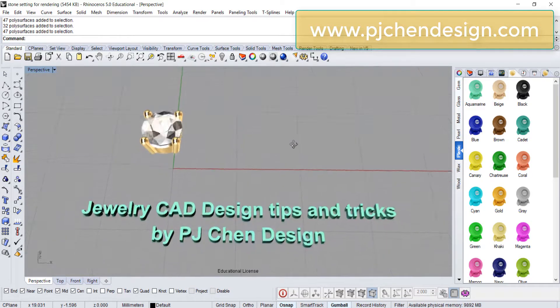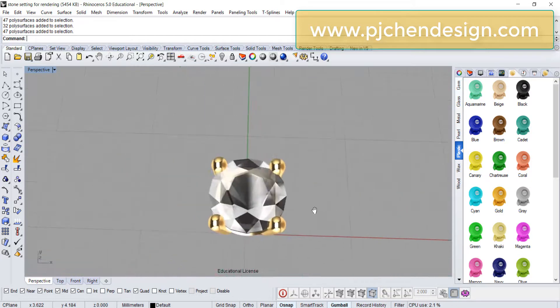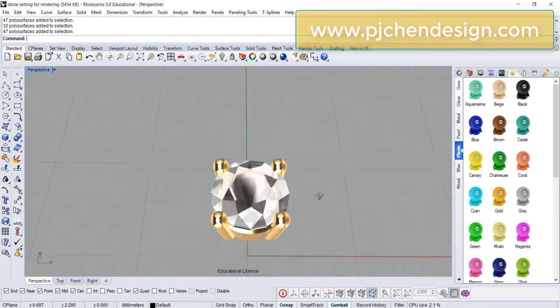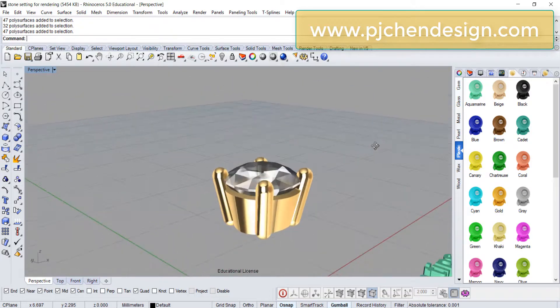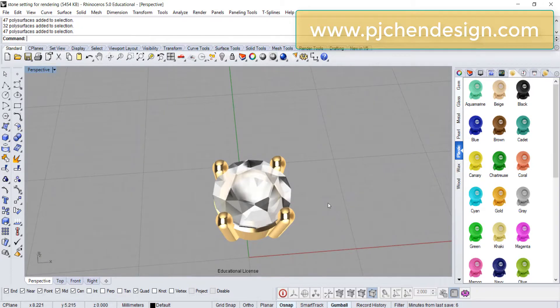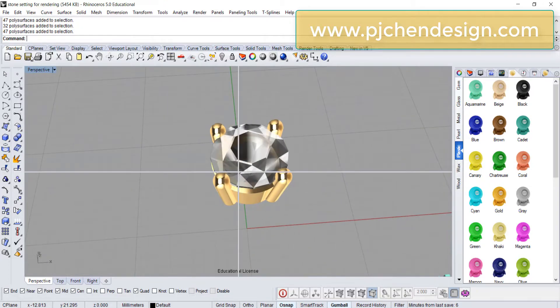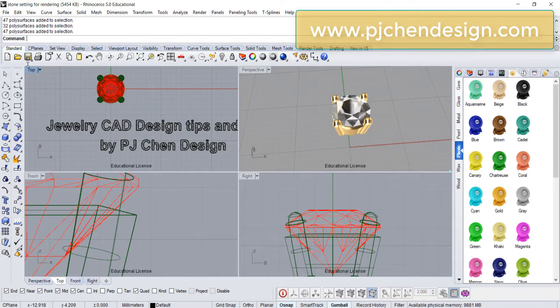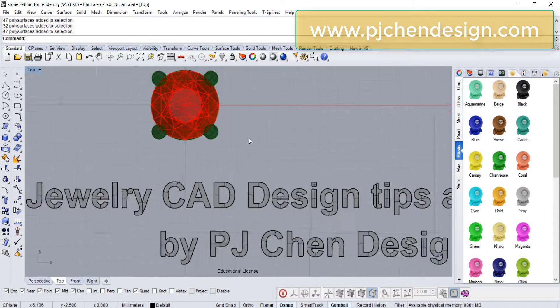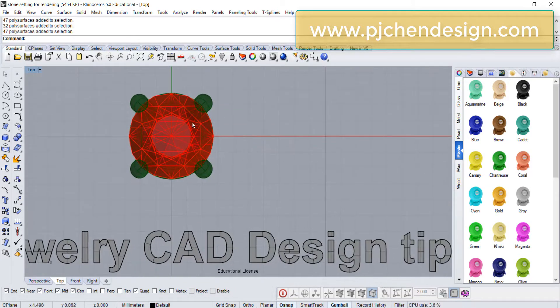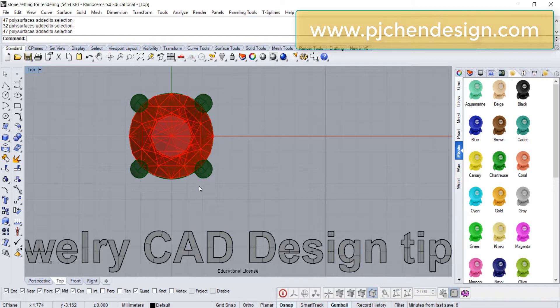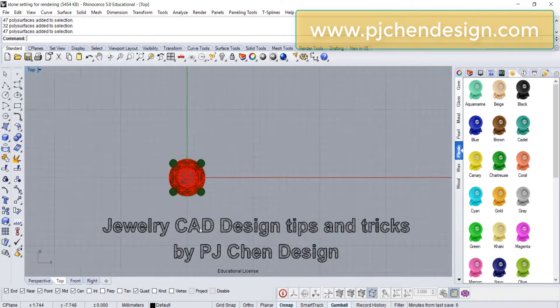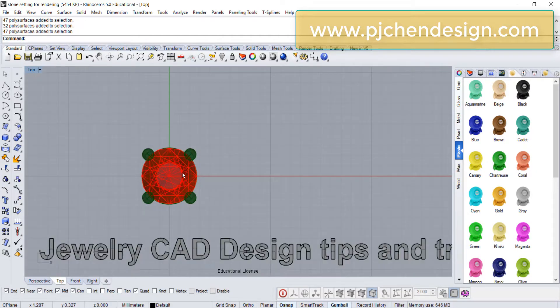As you can see, I have a stone with the prong set over there. Now if you look at the top view, and if it is a ring, 80% of the designs on the top view, you can see I don't see the metal around a stone. The reason I do that is because the stone will look bigger in this way.